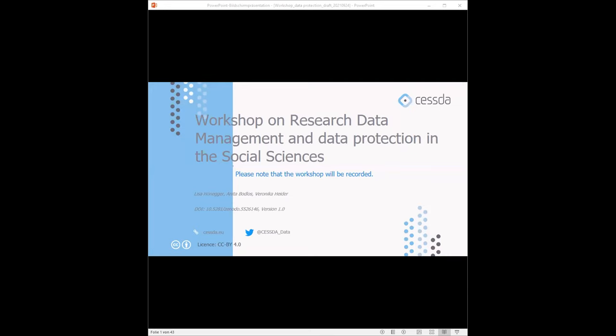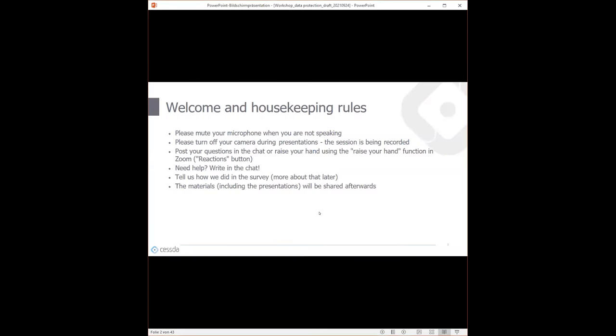This is an AUSTER activity, and I will give you more information on that later. Before we start with the content, just a couple of housekeeping rules to make this a smooth workshop. Please mute your microphone when you're not speaking. Please turn off your camera during the presentations, again with the note that the presentation parts will be published.